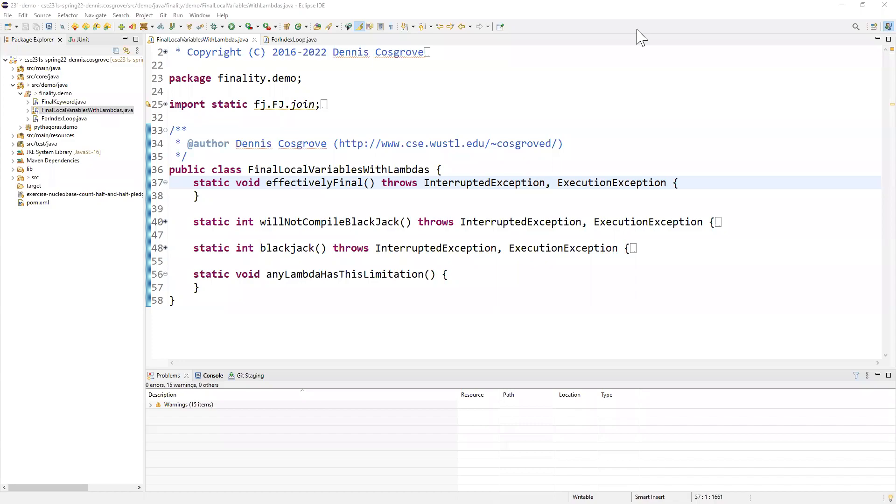Hello everybody. In this video, we're going to talk about a limitation in Java. It has to do with accessing local variables from within a lambda. In order to do that, the local variables have to be either final or effectively final. In a previous video, we talked about the final keyword in Java. Today, we're going to talk about effectively final.